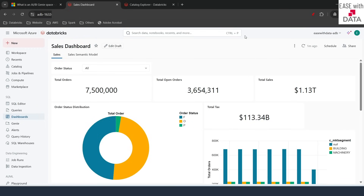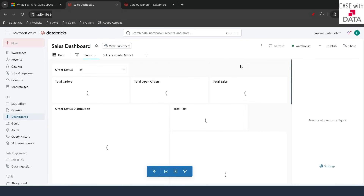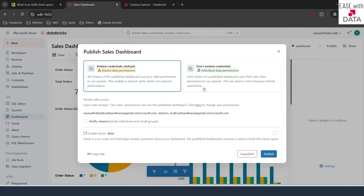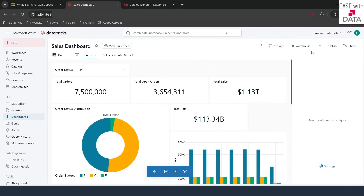In order to enable Genie space on a particular dashboard, just click on 'Edit Draft', and then before publishing, click on the publish button. You can enable Genie right on this dashboard using this particular toggle. Once you enable this toggle, Genie would be available on this dashboard. Any natural language query that you run on this Genie space would go through the same warehouse configured with this dashboard.